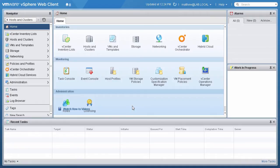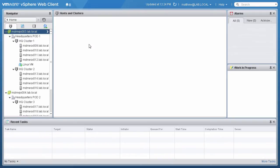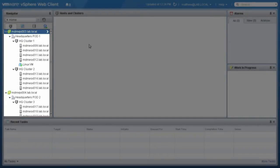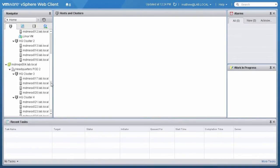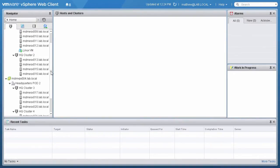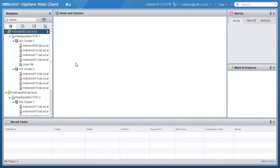We start the demo at the vSphere web client home screen. Here we have two vCenter instances with two clusters each. On each vCenter instance, we have a separate distributed virtual switch. We have the ability to change the virtual switch and assign a port group during the vMotion.